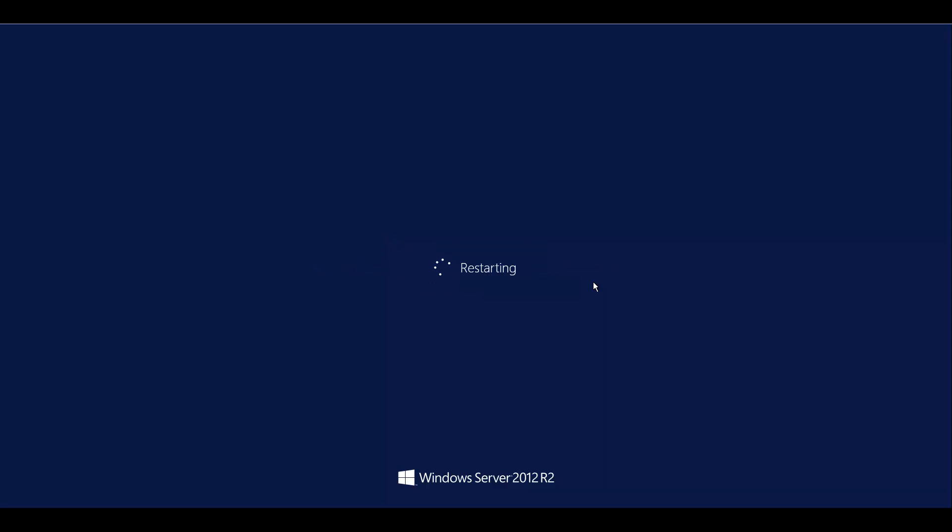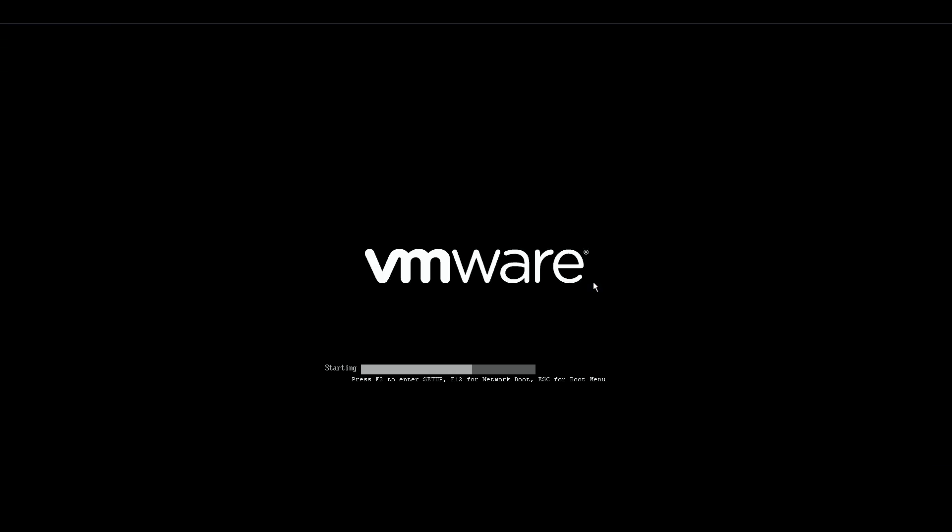It'll take a minute to come back up. And through the wonders of the internet and video editing, you can see my system is now, once again, ready to be logged into. And we can go ahead and install the software.